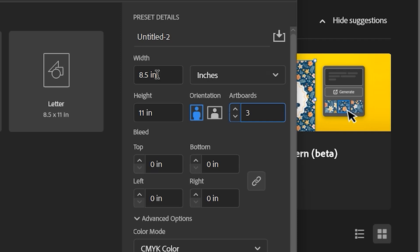Now after we create or modify the parameters of our document, we want to take a few moments to come up and look at the preset details, which is currently in Untitled 2.